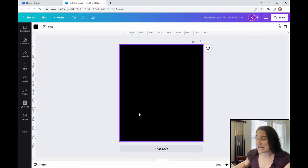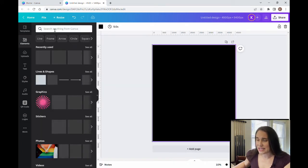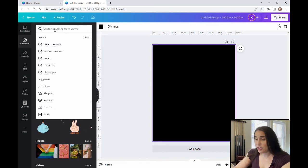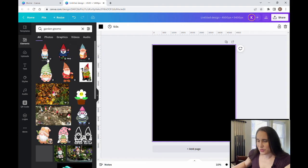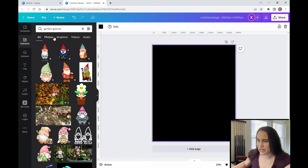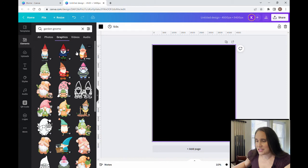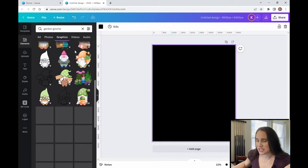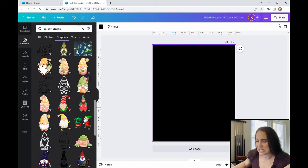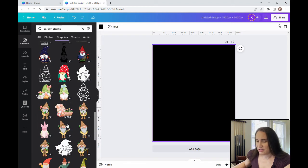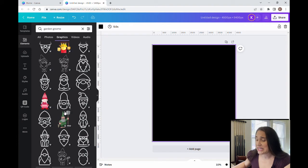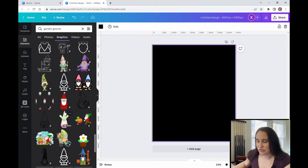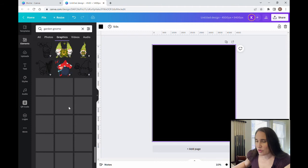The most common one says 'Chilling with my Gnomies,' and Canva offers a lot of different gnome graphics to choose from in different styles. If I come up here to Elements and type in 'garden gnome' and filter by graphics, there are just tons and tons of different styles — gnomes dressed differently, doing different things, different seasons, different holidays. So there are a lot of ways you can go with the whole gnome look.